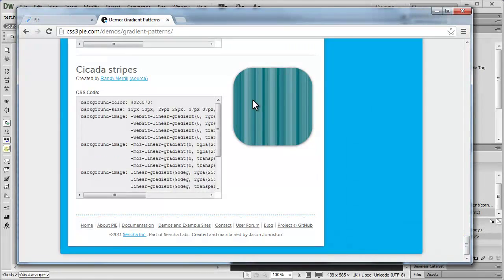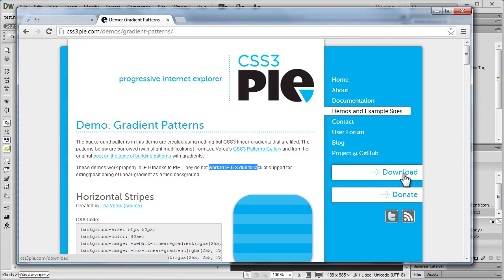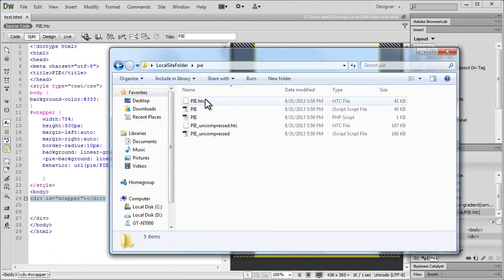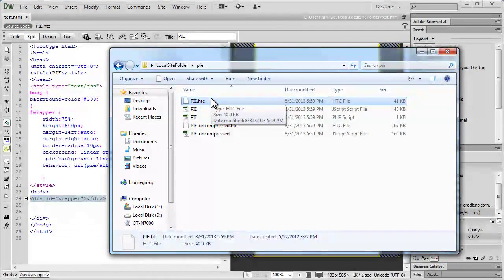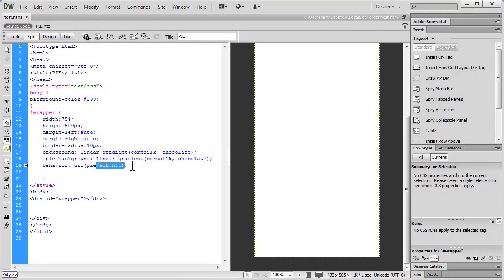I would urge you to visit this website, scroll down, and click the download button. Grab those files and dump them inside a folder — I called mine 'pi', you can call it whatever you want. You'll actually need just that one single pi.htc file. Most of the time you just need to prefix '-pie-' before the background property and add 'behavior' pointing to the pi.htc file, and you'll get full or partial support for most CSS3 properties. I hope you found this information useful. Have a good day — bye-bye!